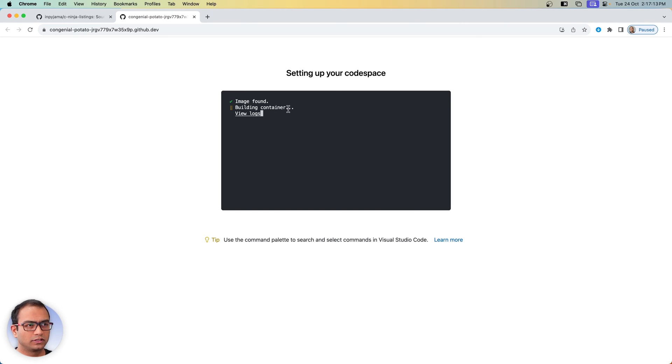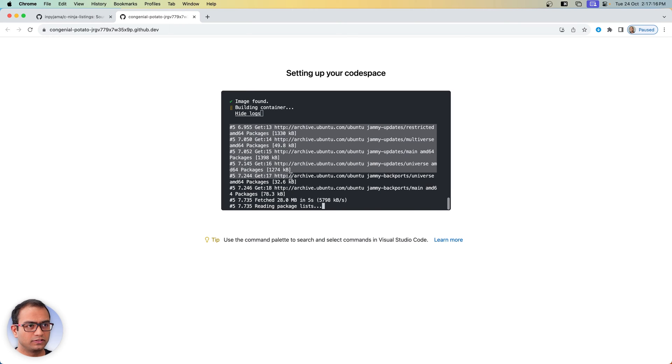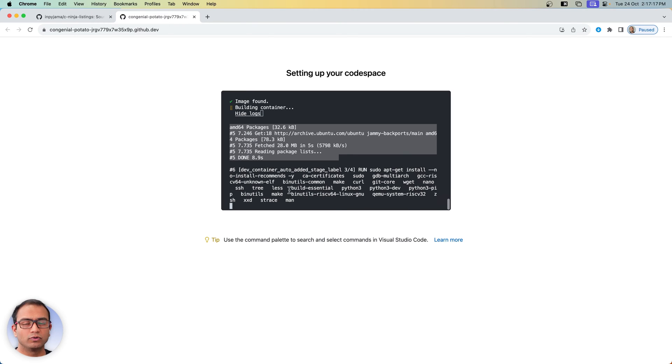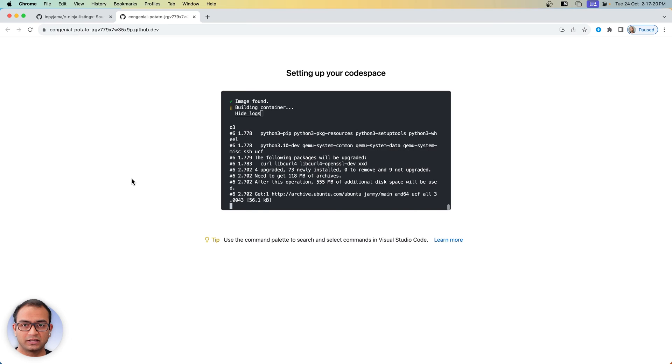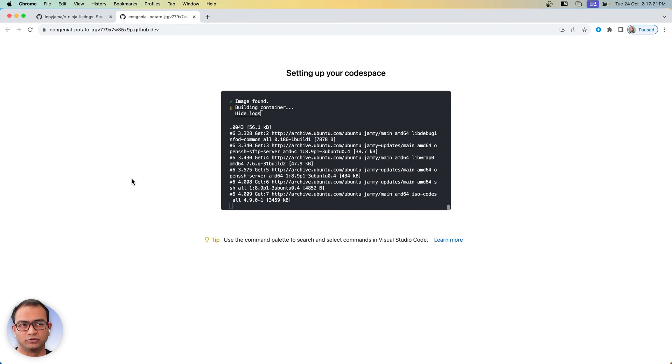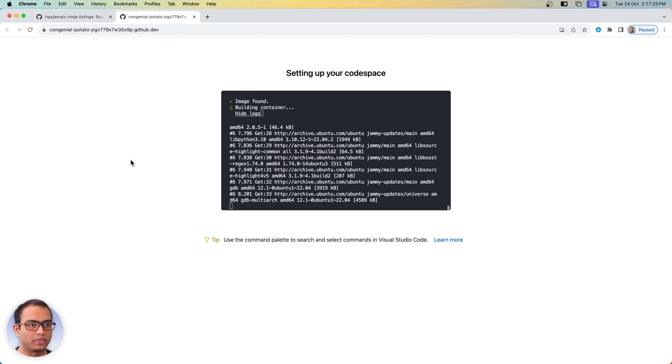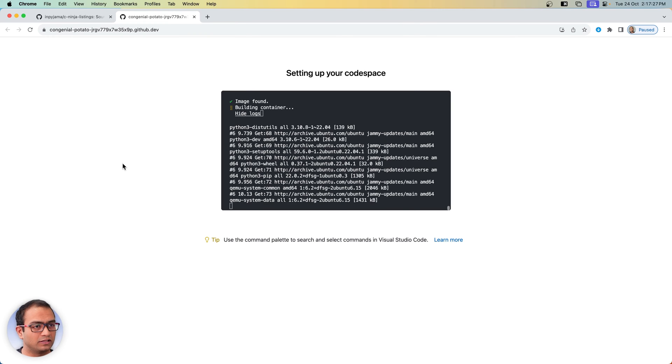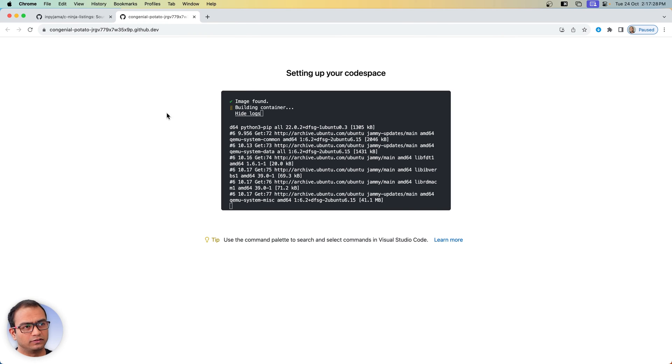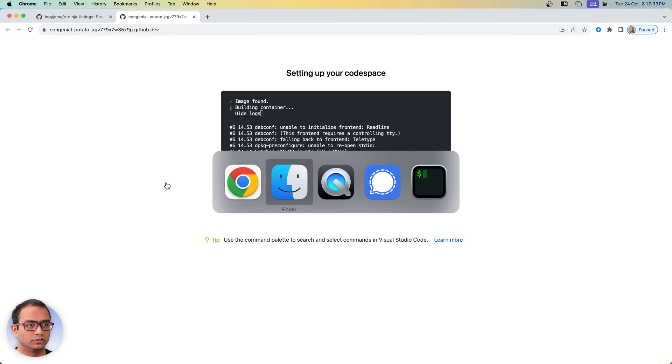It has found an image and it will go ahead and now build that container. I'll talk about the details of this in a while, but if you see it's going ahead and installing certain packages and utilities that will be required for our experiments.